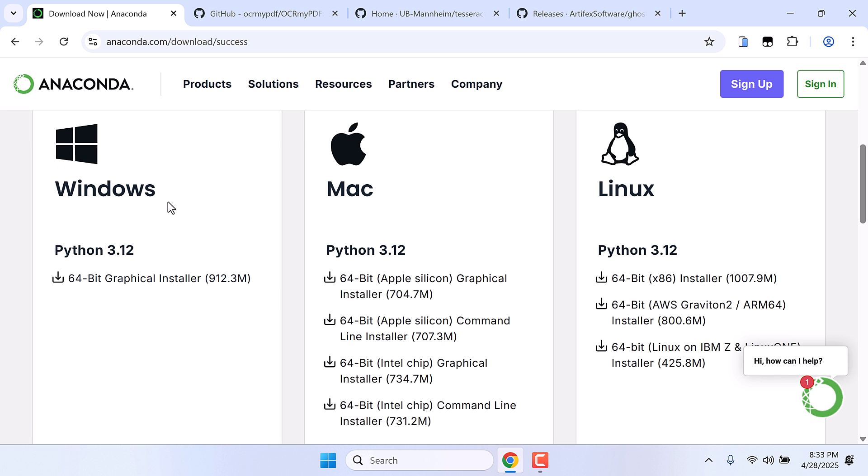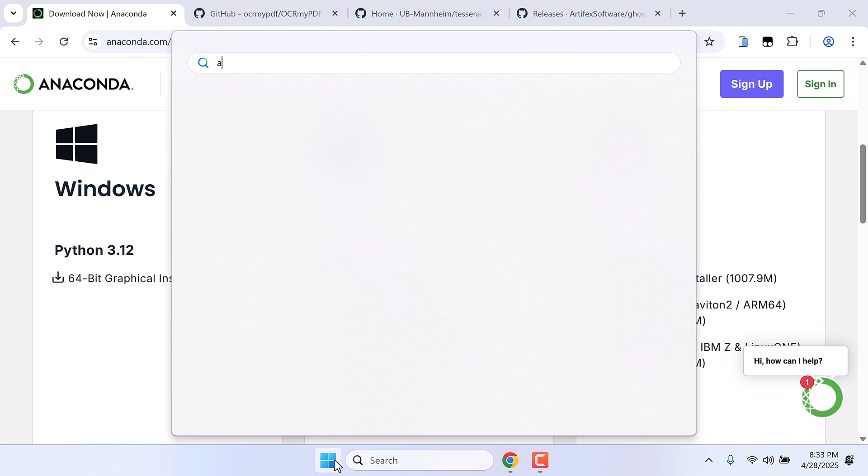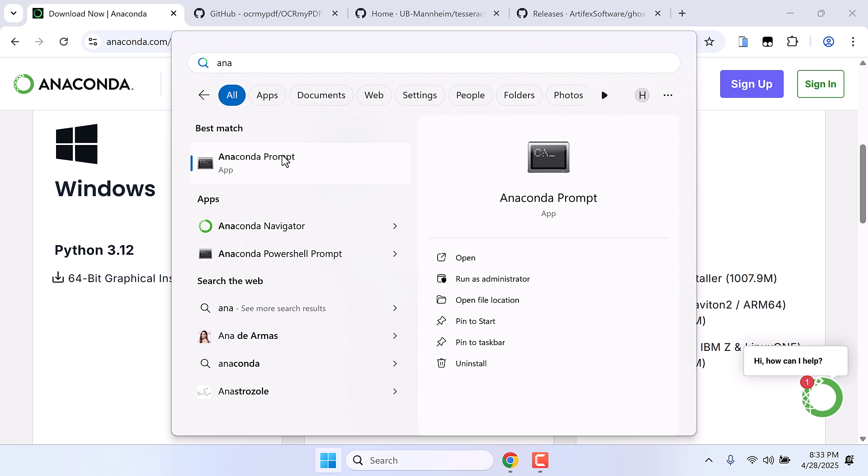Once Anaconda is installed, go to the start menu and type Anaconda Prompt. So this is the Anaconda Prompt, open this.